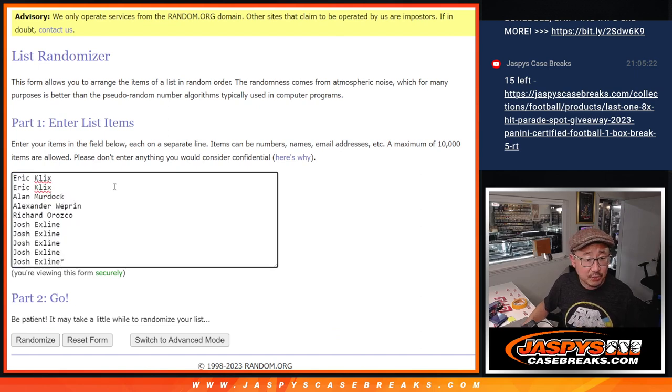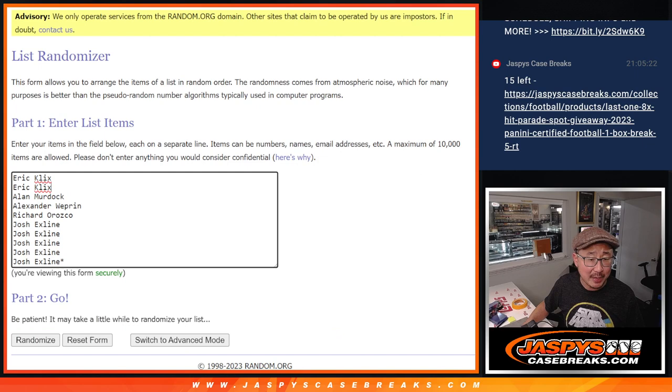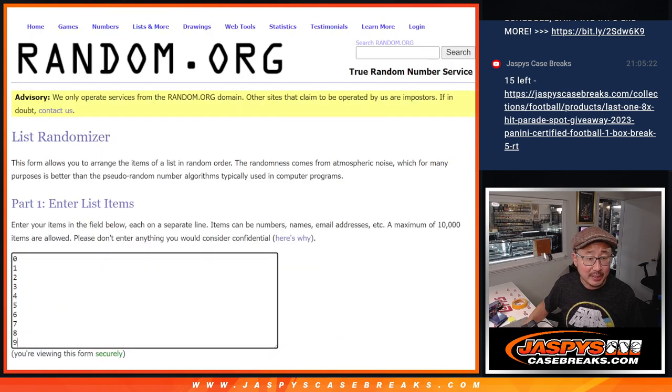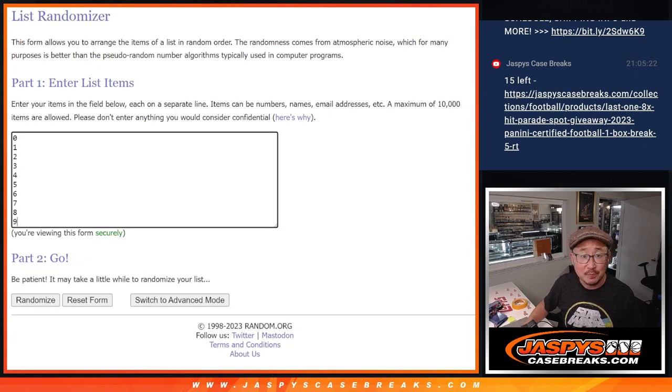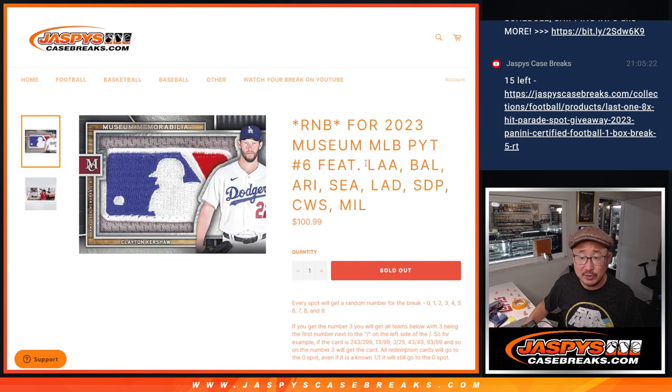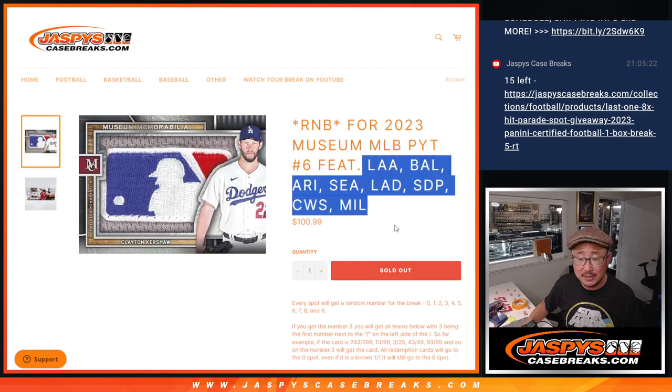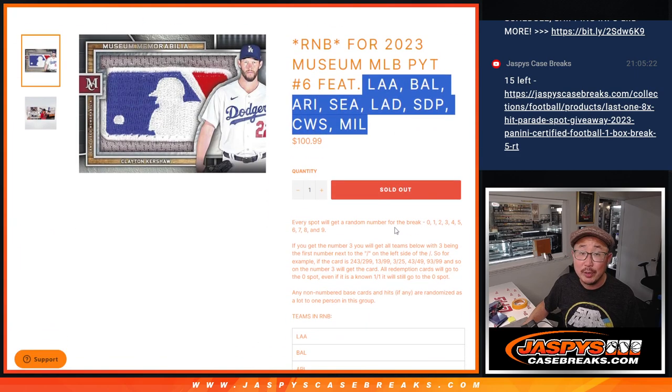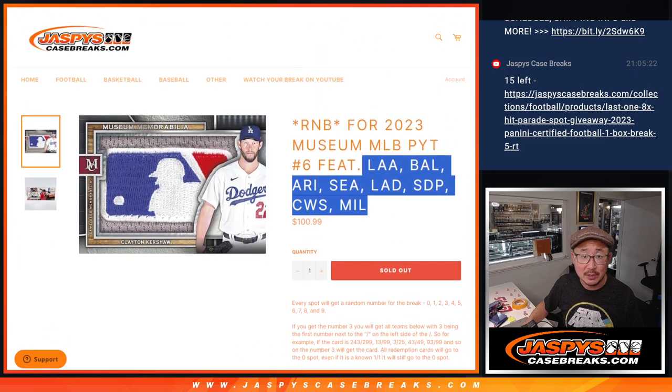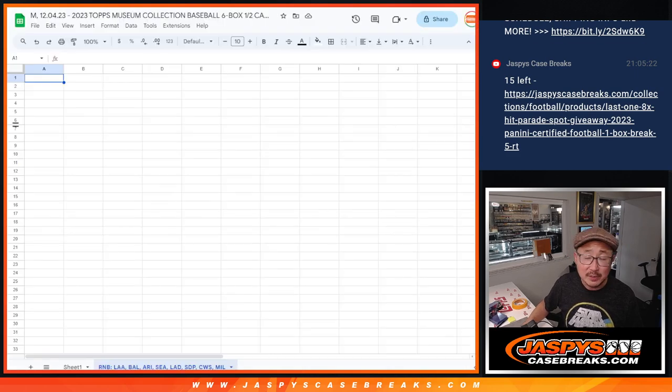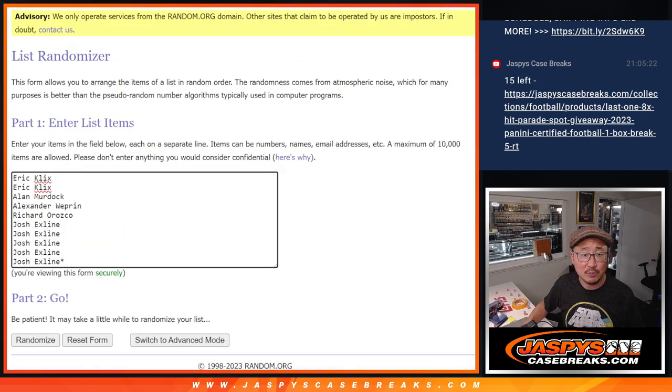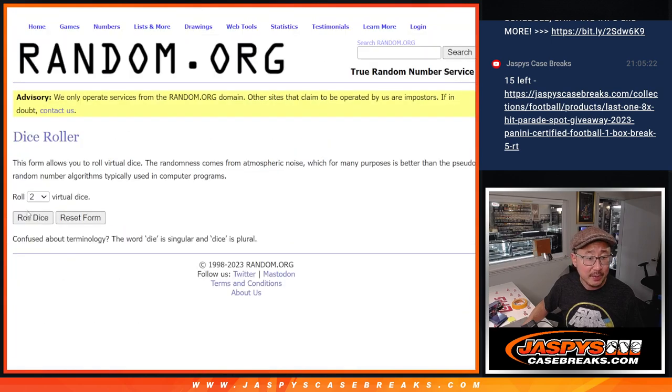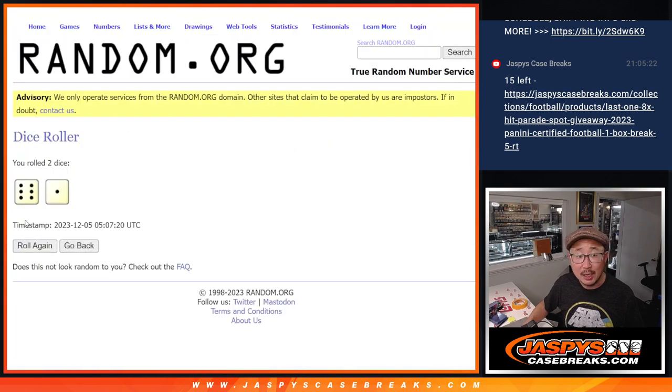Big thanks to this group here for making it happen. The X-line grabbing the last five spots, closing it out. Appreciate you on that. And there are the numbers. Remember, zero gets any and all redemptions for these teams, including one of one redemptions. Obviously, one will still get live one of one. So let's randomize you a number. Good luck.